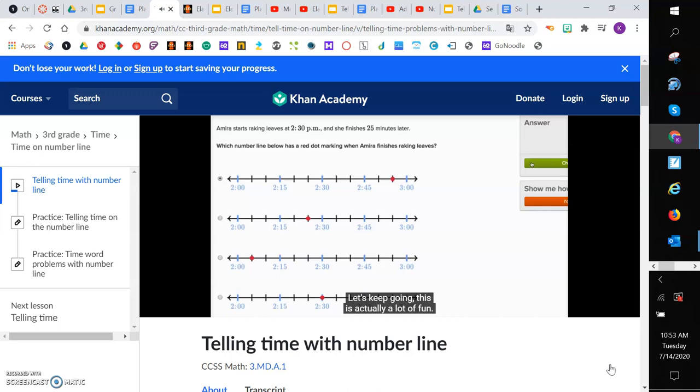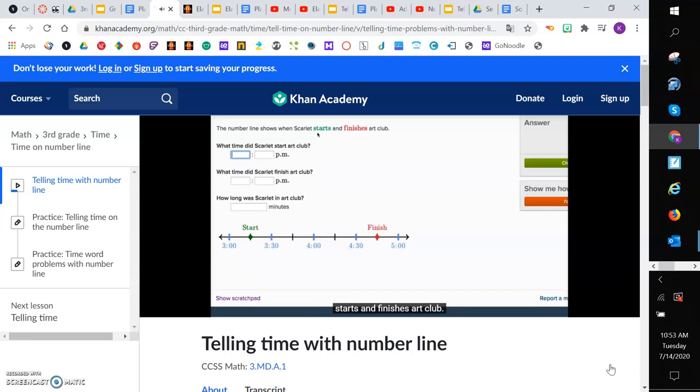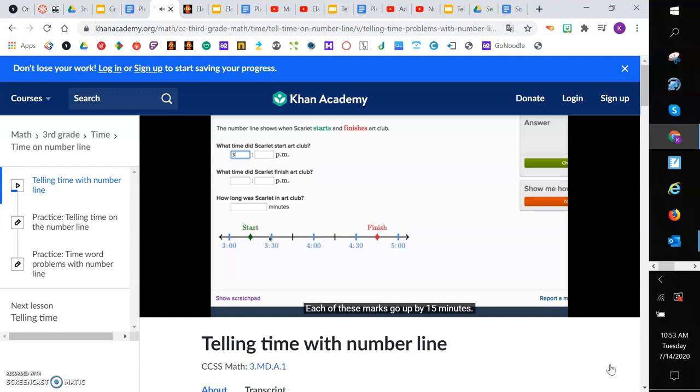So the number line shows when Scarlett starts and finishes art club. That's when she starts. That's when she finishes. What time did Scarlett start art club? Well, let's see. This is halfway between 3 o'clock and 3:30, so that's going to be 3:15. Each of these marks go up by 15 minutes. So this is at 3:15.